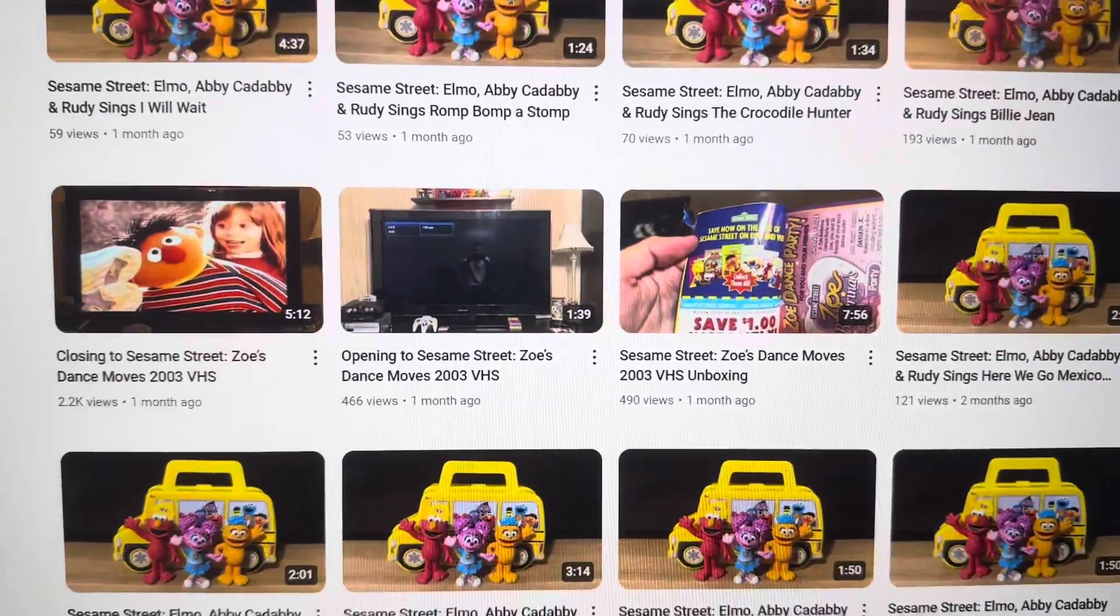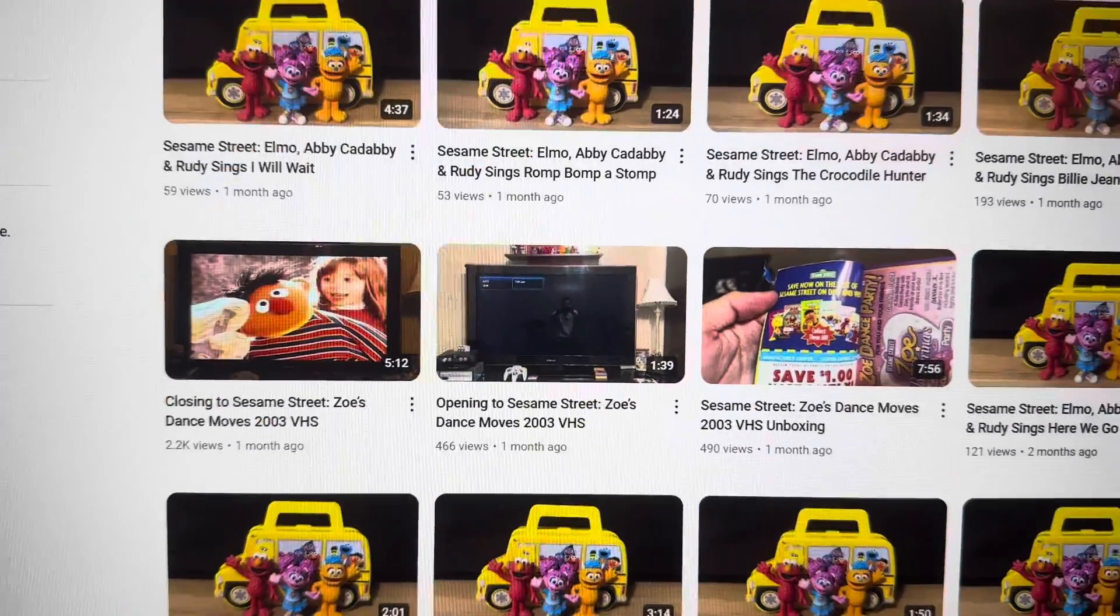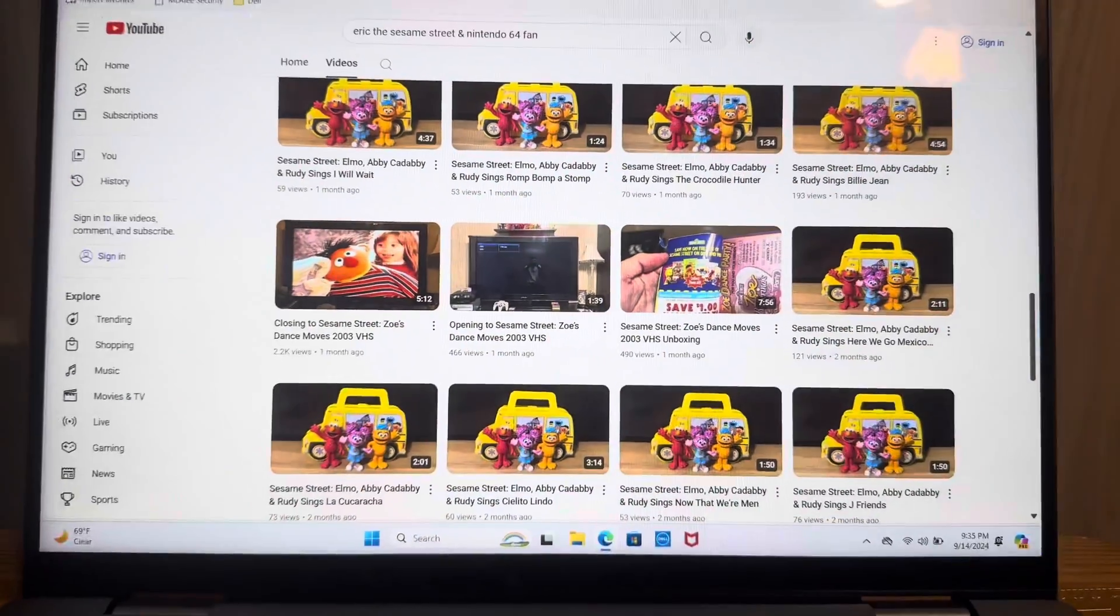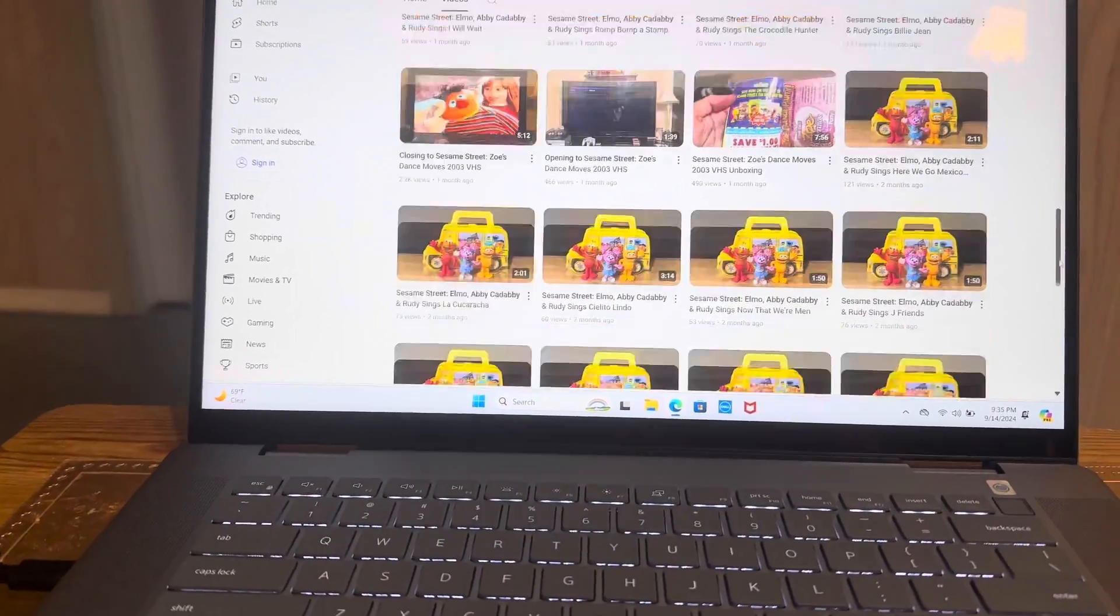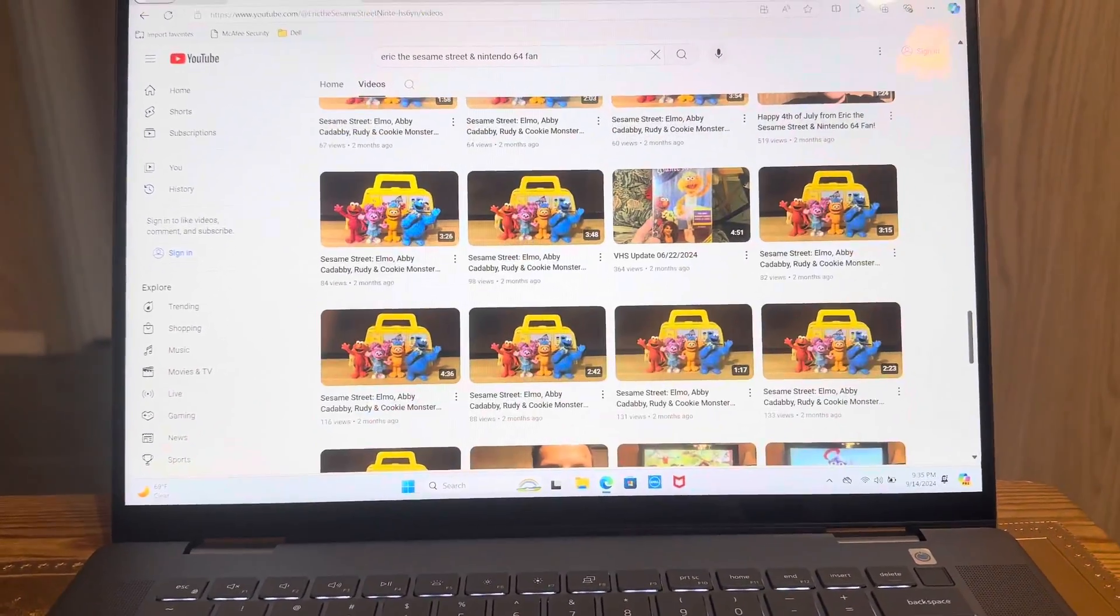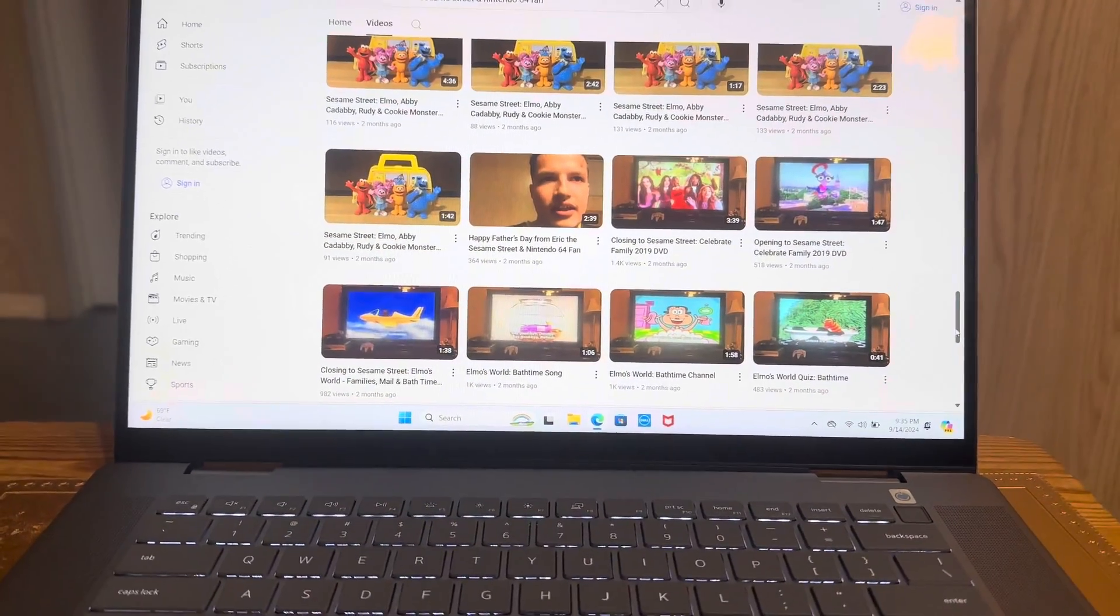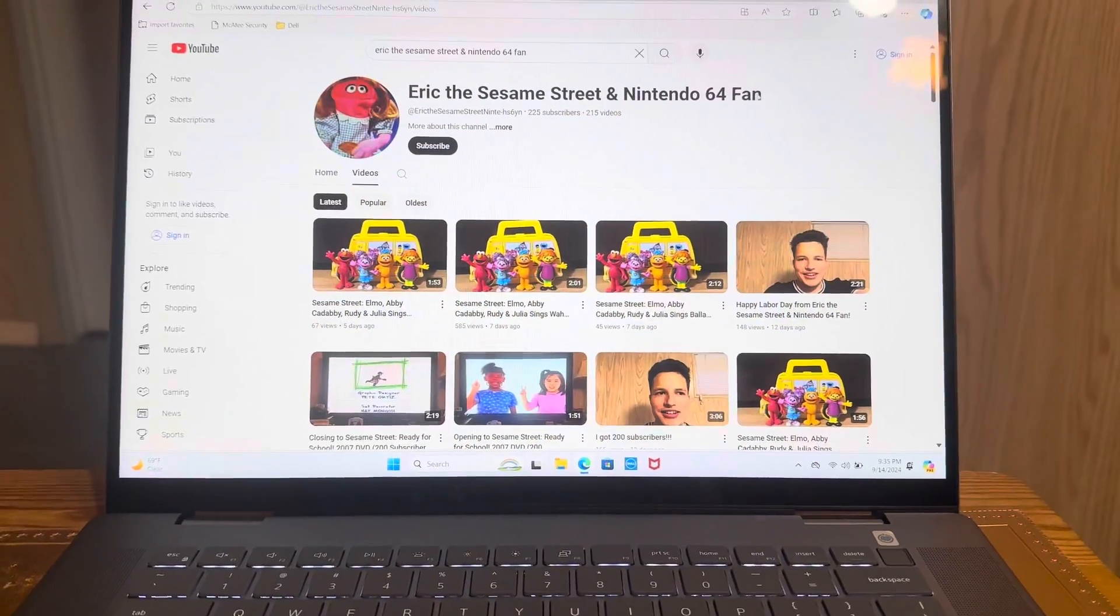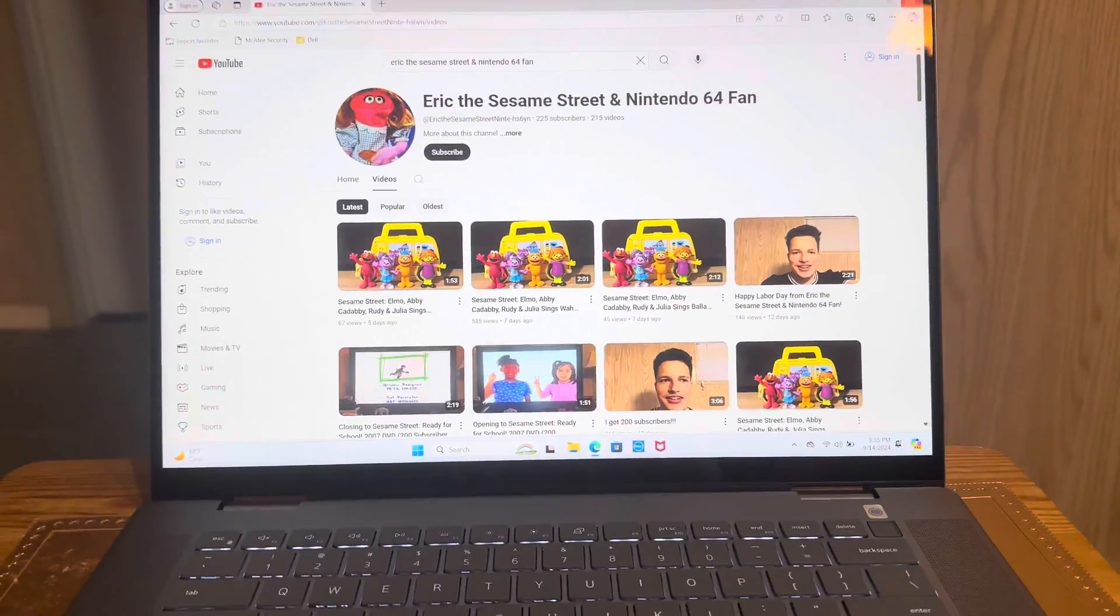There are some nice videos that I upload. Right there is my videos of unboxing, as well as the opening and closing to Sesame Street Zoe's Dance Moods 2003 VHS. They have some other songs right here that I upload on my channel, as well as some Elmo's World stuff there. This is a pretty cool laptop.